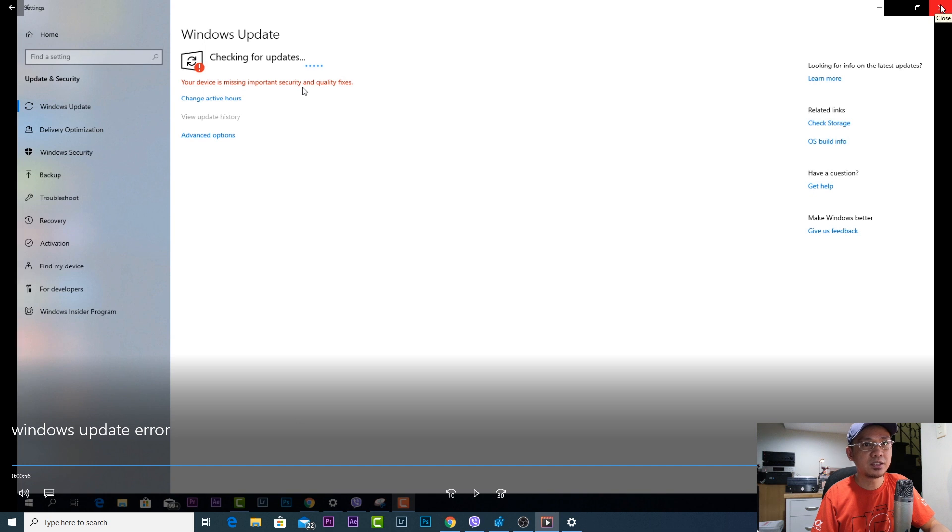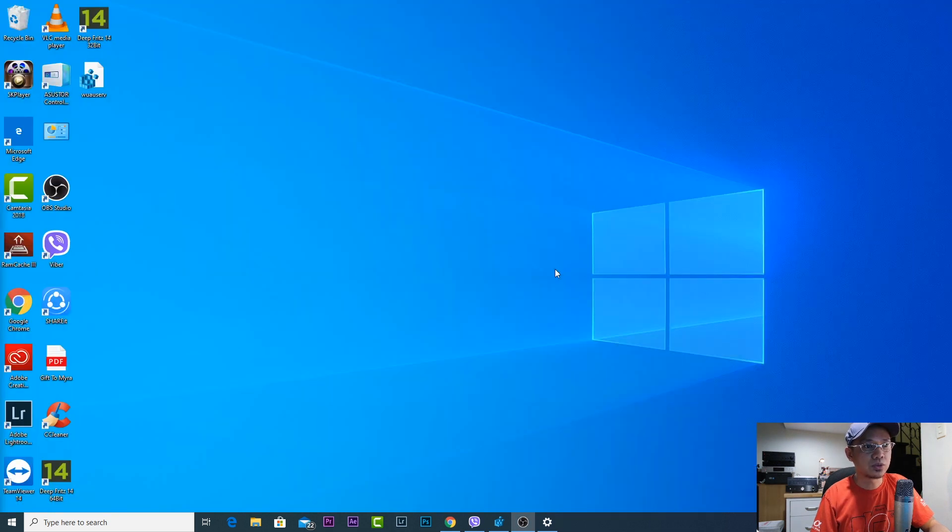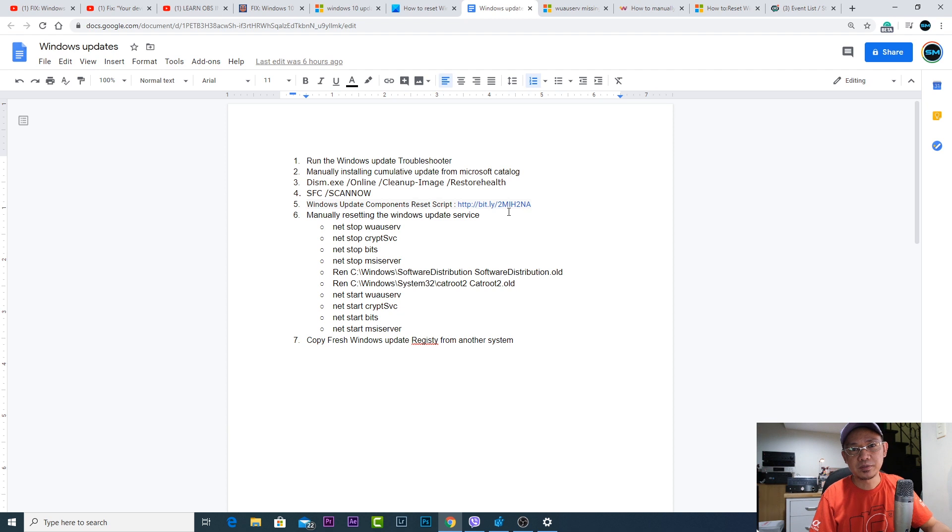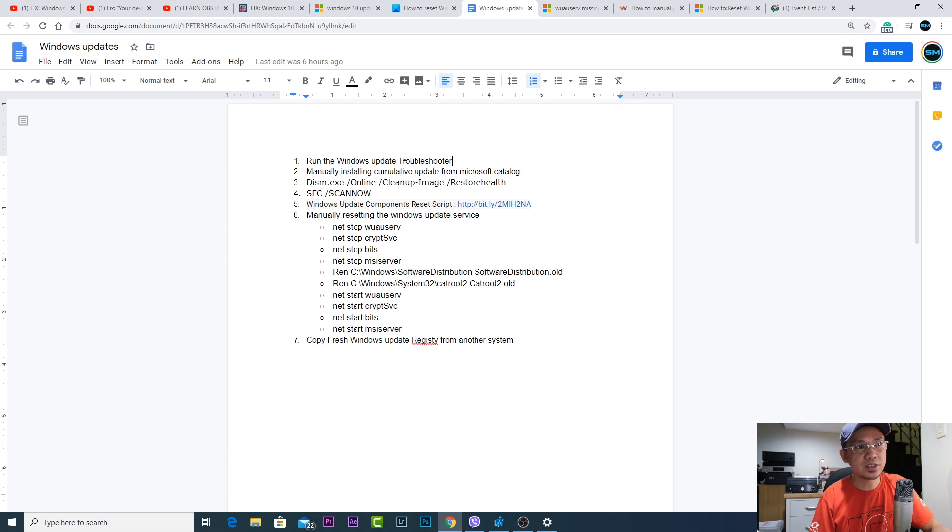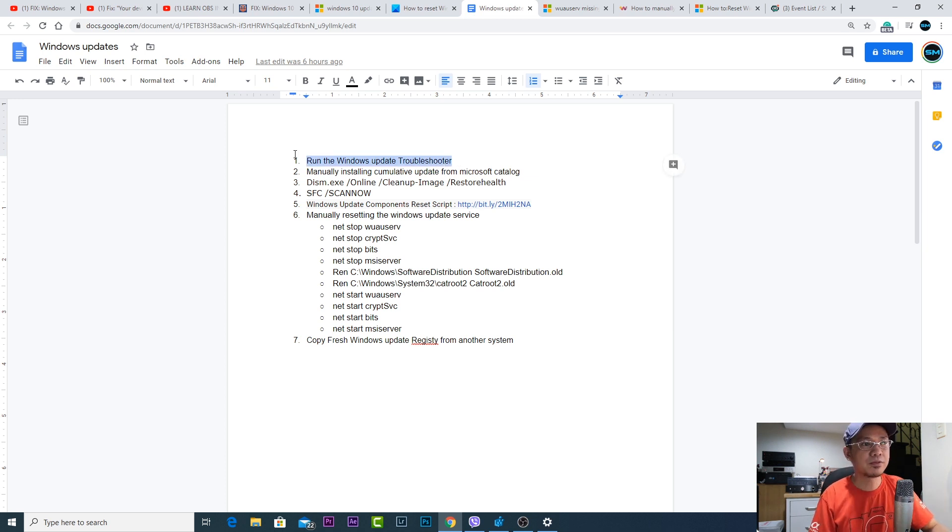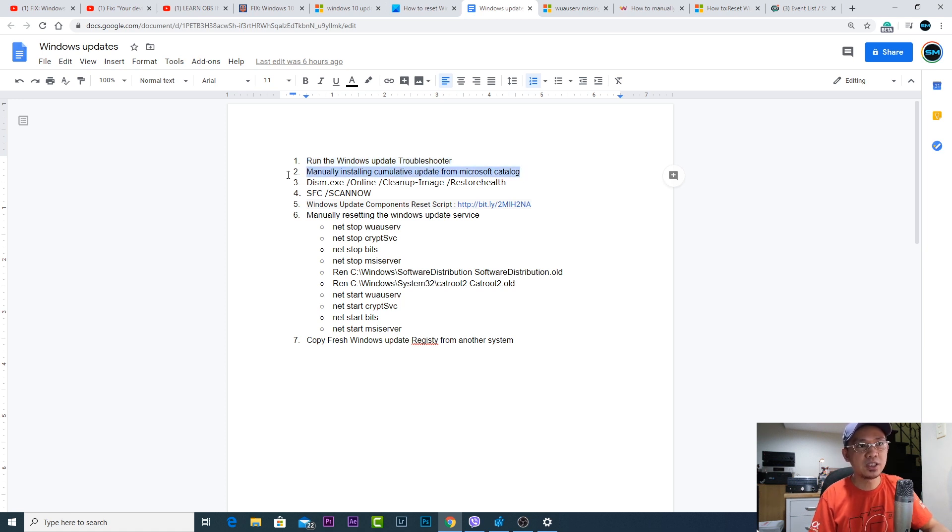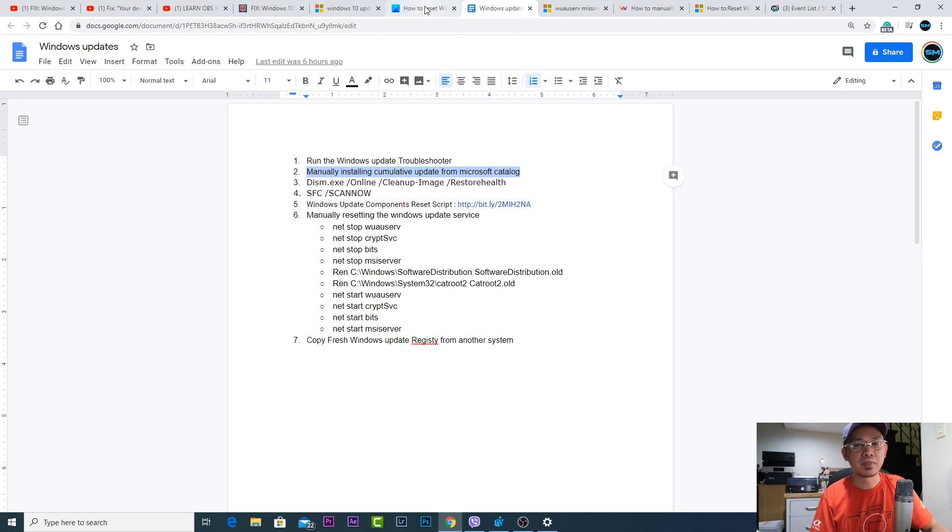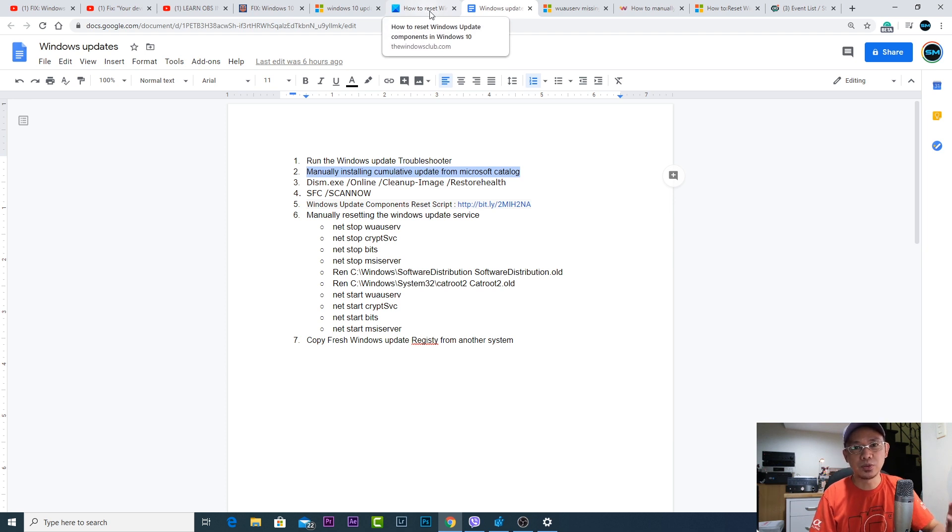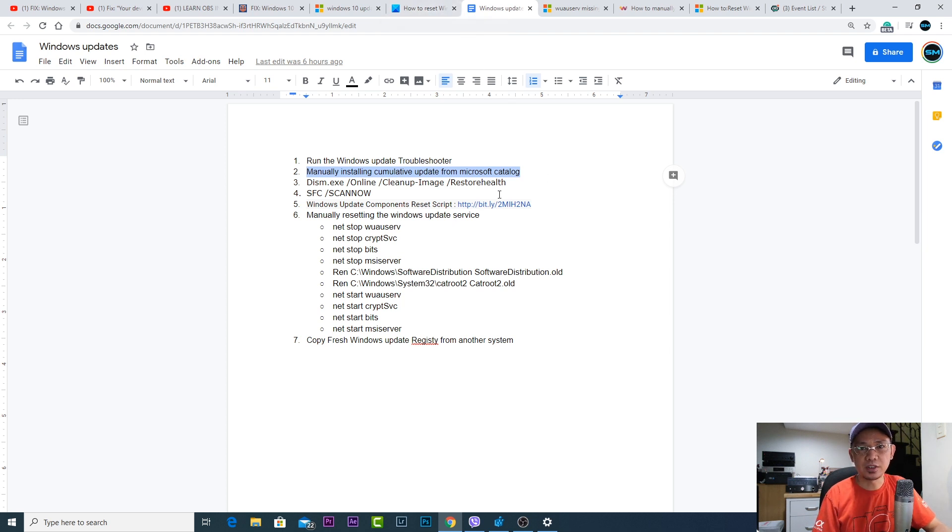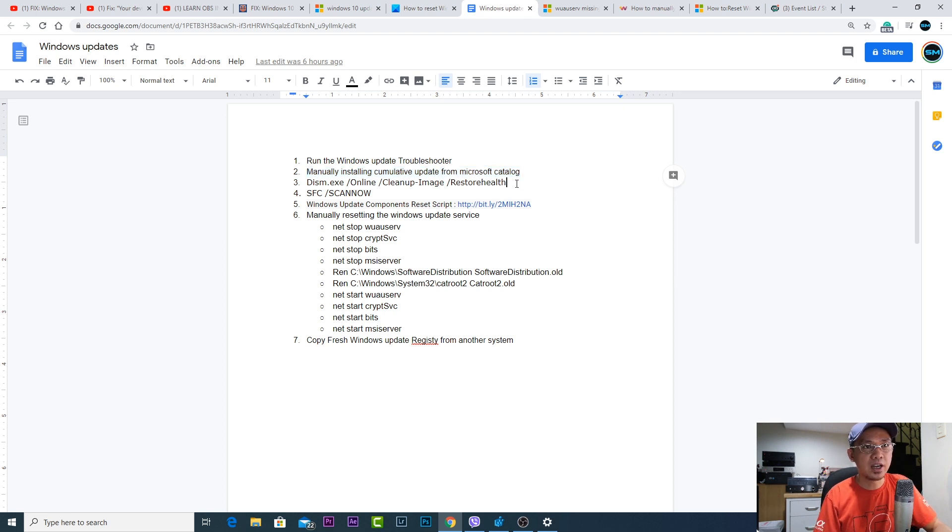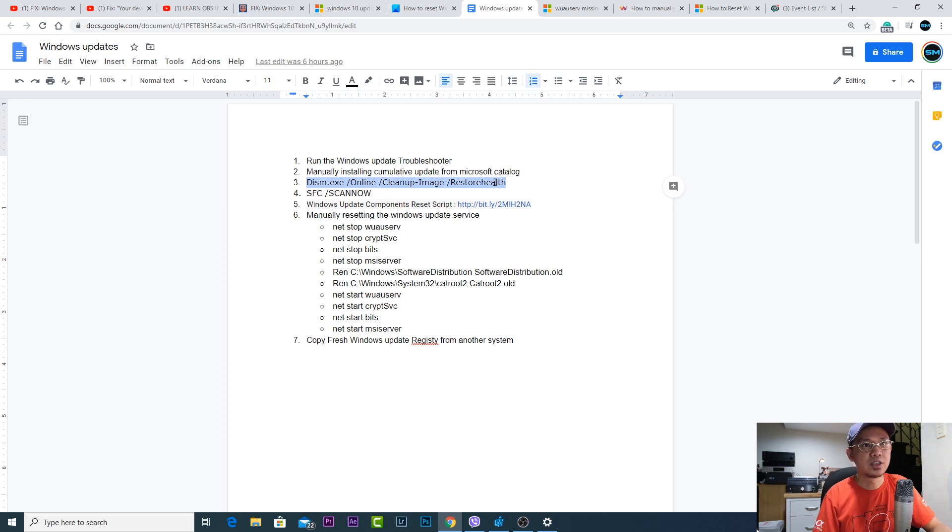Here are the things that I did to troubleshoot the issue. I made a sort of list on the things that I've done. First I run the Windows update troubleshooter but it didn't fix the issue. Then I tried manually installing the cumulative updates from the Microsoft catalog, but still I'm not able to manually install the Microsoft cumulative updates from the Microsoft catalog.